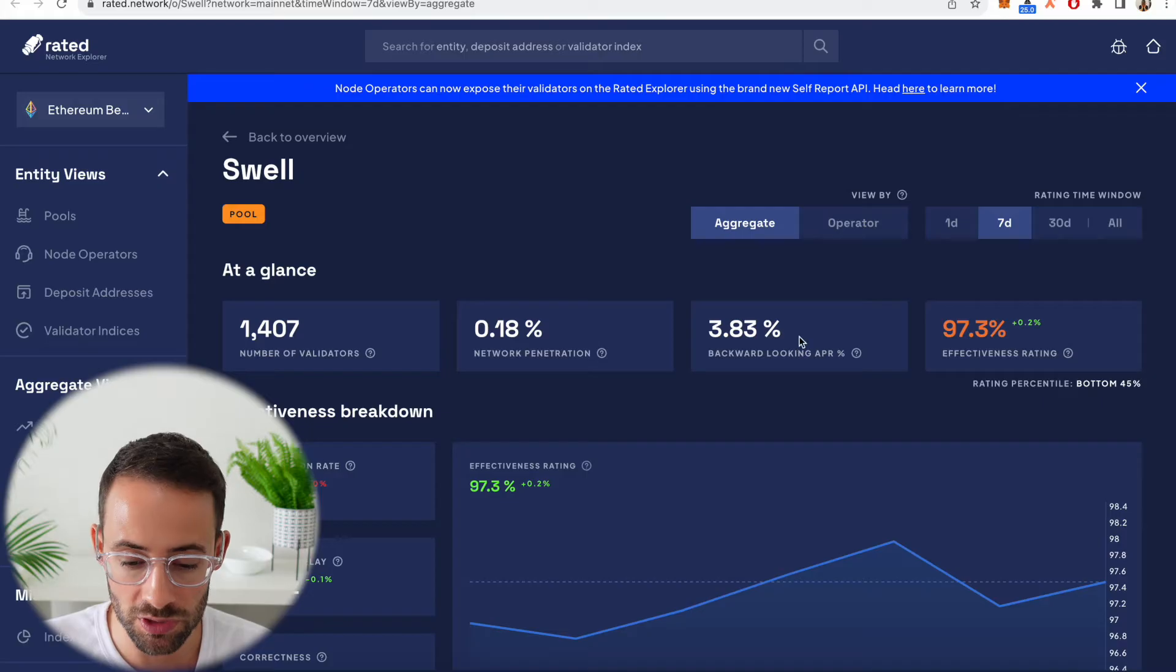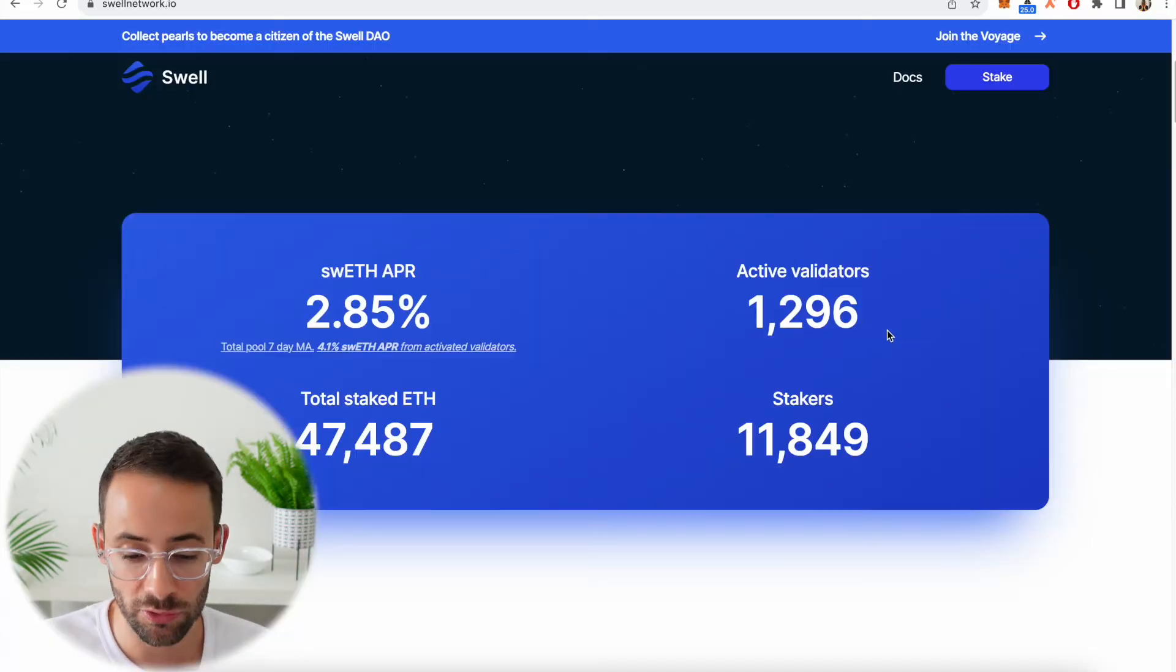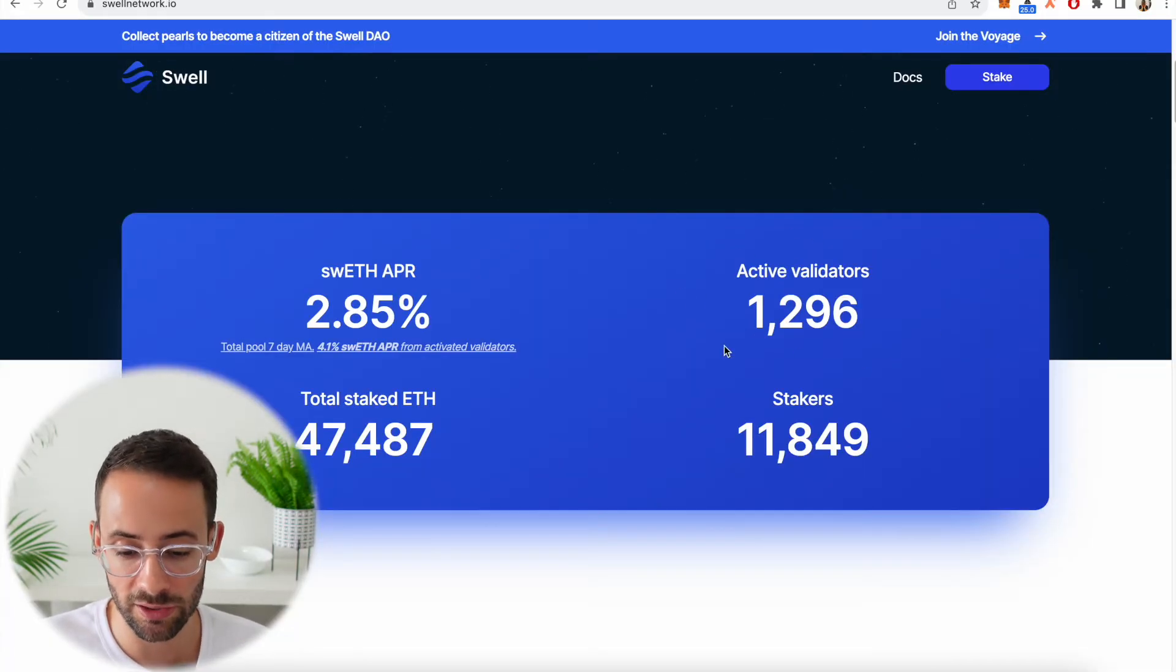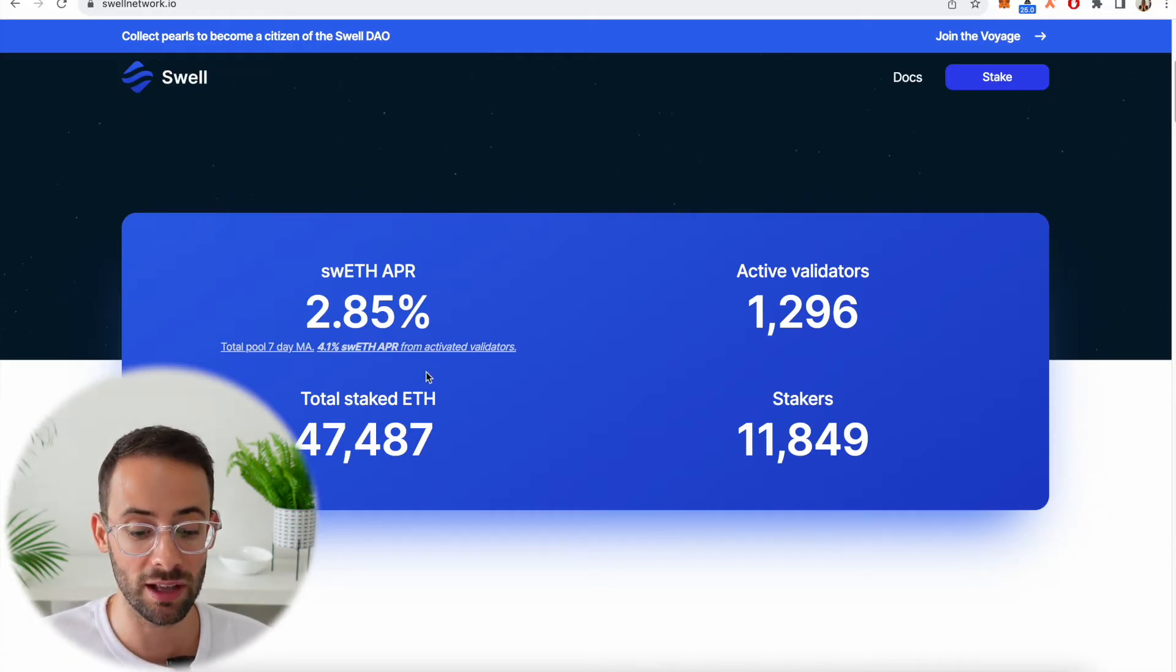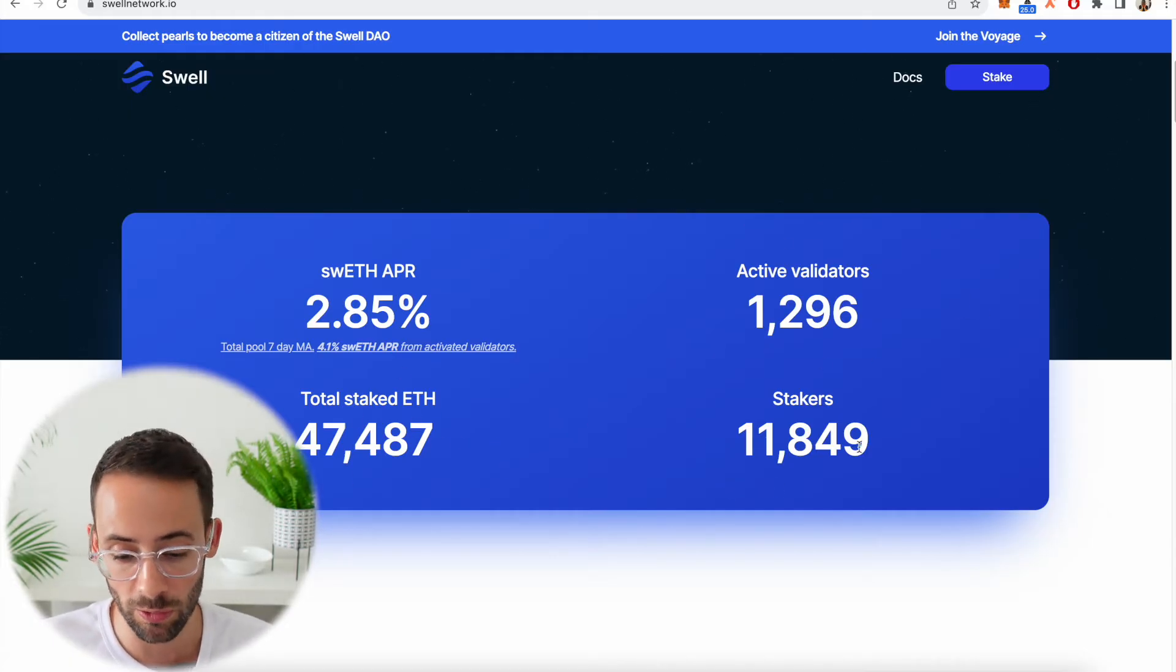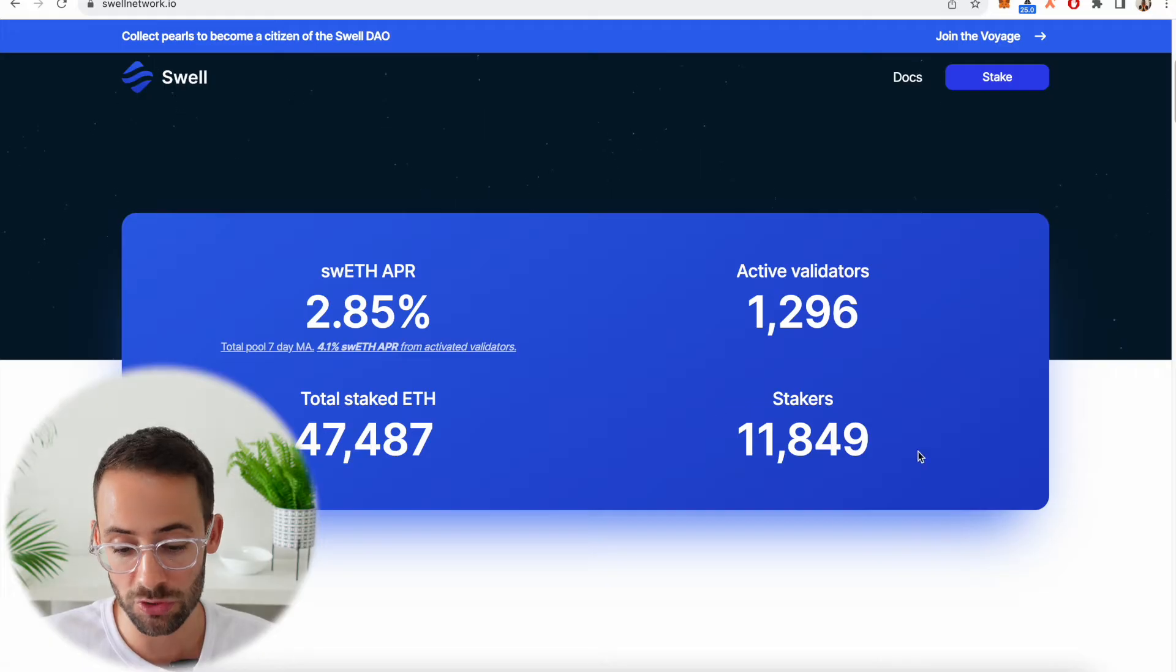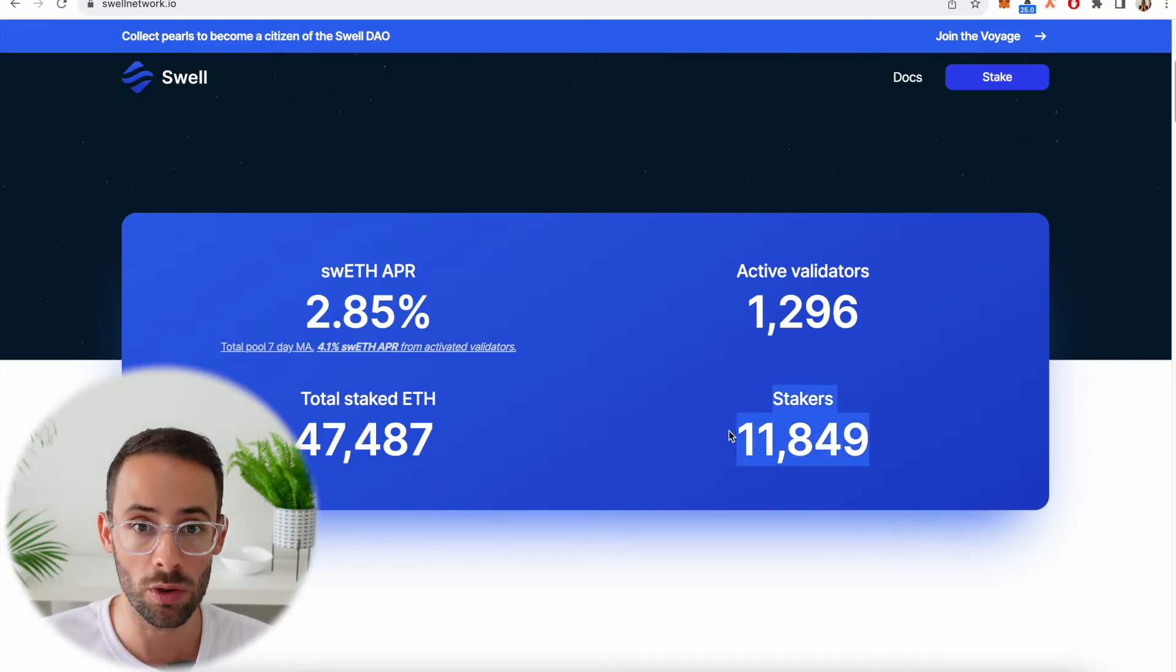It's been really a low bear market and so these staking rewards are not currently what they potentially could be. There's almost 1,300 active validators, so that's pretty decentralized. Almost 50,000 ETH has been staked with Swell and almost 12,000 individual wallets have staked ETH with Swell.